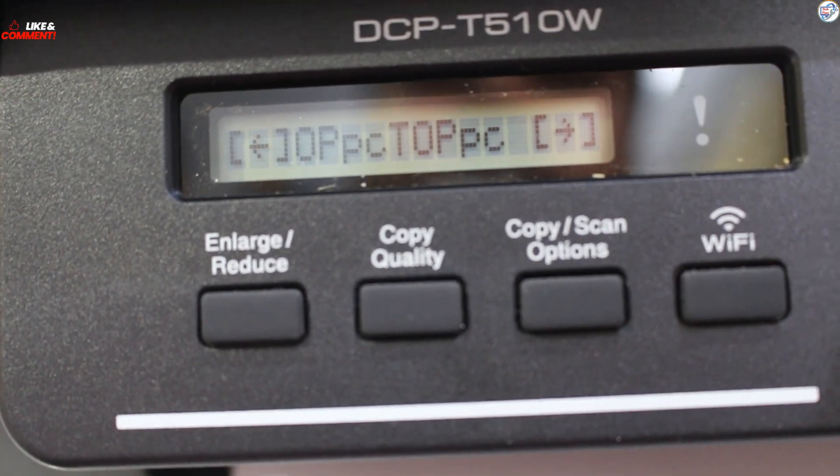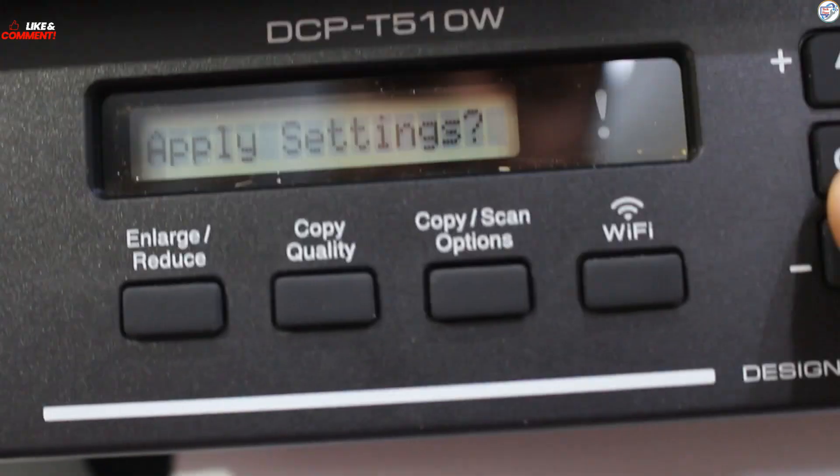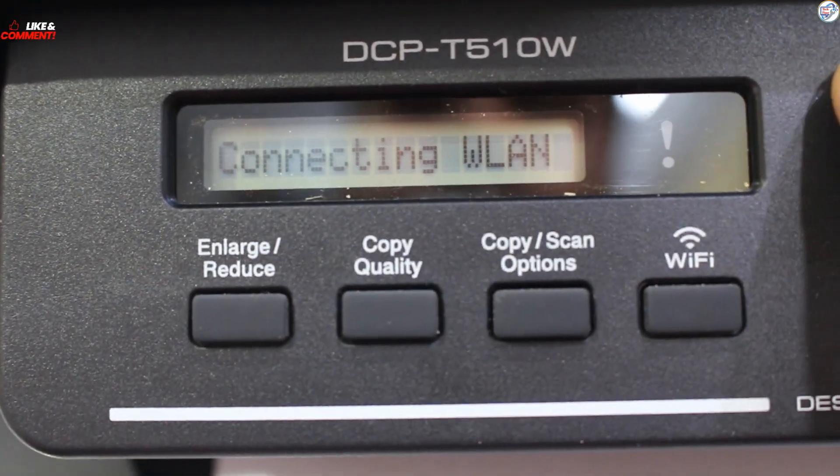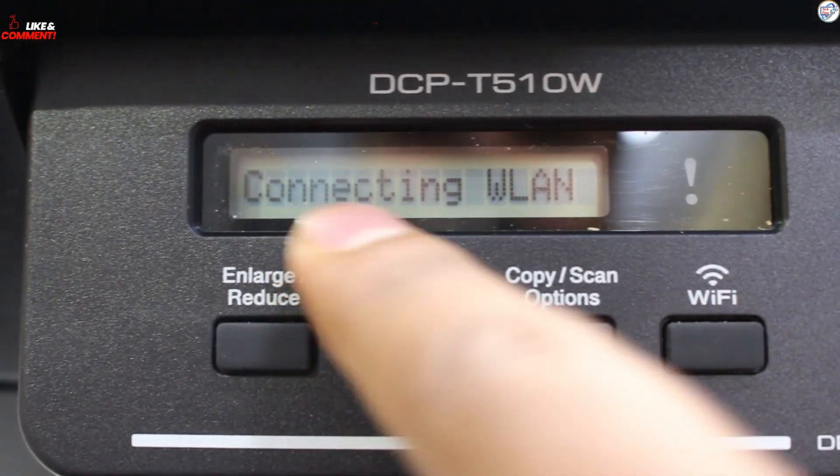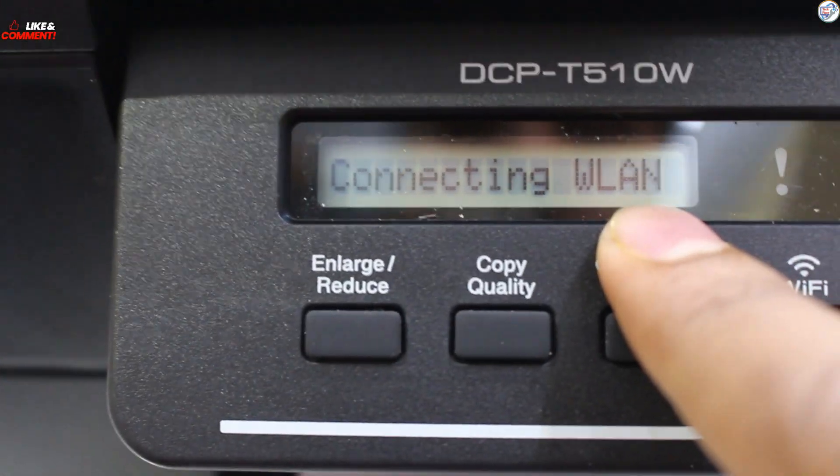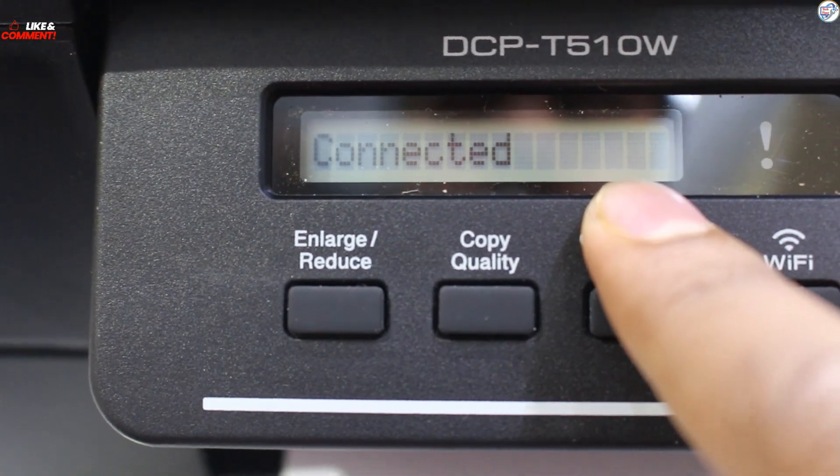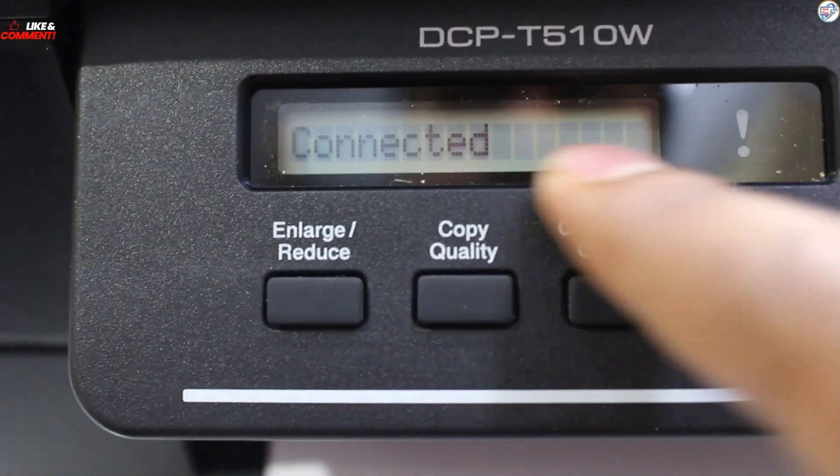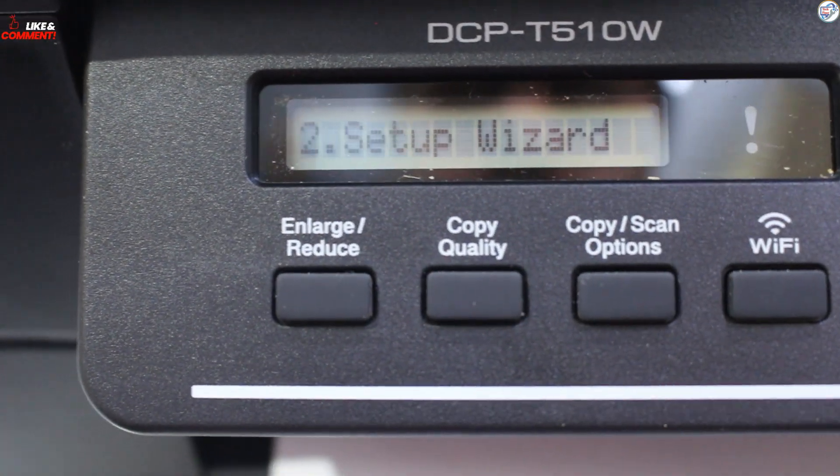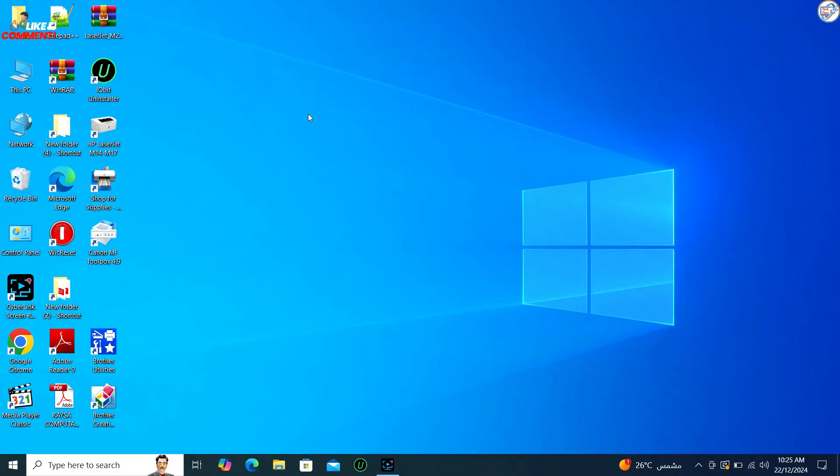Confirm the password and press OK. The printer will attempt to connect to the network. If successful, a confirmation message will appear.